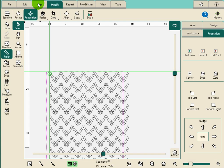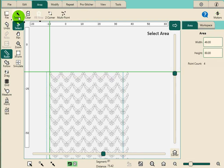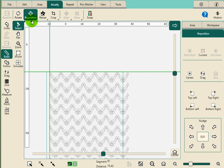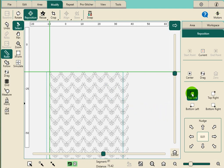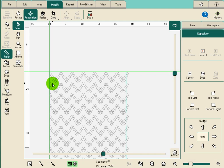Let me go back to area, select my area again, go back to modify, I'm still on reposition. And let's click top left. Okay, what that did is snapped everything to that corner. That may or may not be what you wanted.